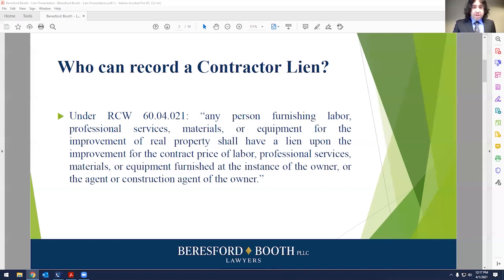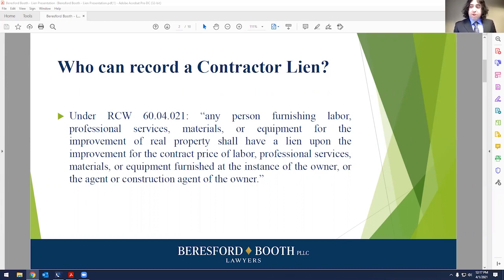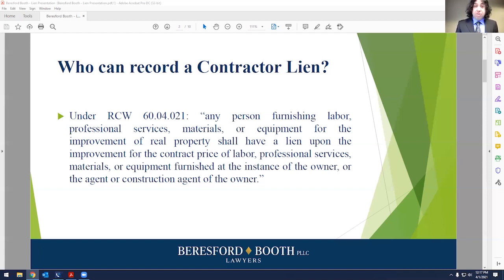So who can record a contractor lien? Under RCW 60.04.021, the lien authorized section says any person furnishing labor, professional services, materials, or equipment for the improvement of real property shall have a lien upon the improvement for the contract price of labor, professional services, materials, or equipment furnished at the instance of the owner or the agent or construction agent of the owner. This would apply to general contractors, subcontractors, and suppliers providing labor, professional services, or materials.